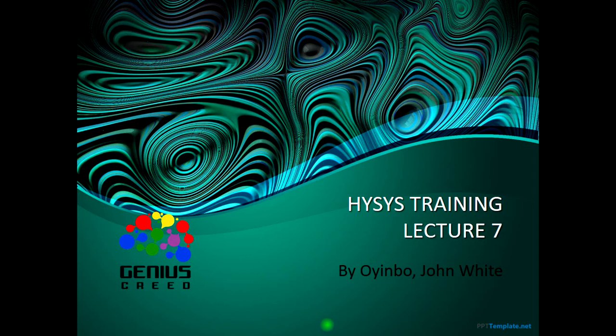Hello everyone, this is John White from GMP. Welcome to the 7th lecture of this HYSYS training.